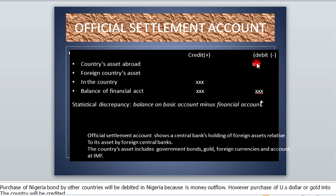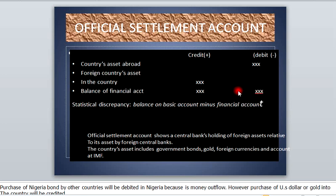We deduct the country's assets abroad from the foreign currency assets in the country, and this gives us the balance of financial accounts. It will be a credit if the answer is positive and a debit if the answer is negative.